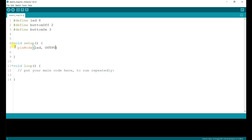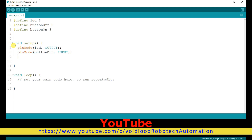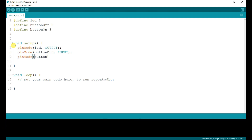LED is set as output. The button on pin is set as input, and the button off pin is also set as input.